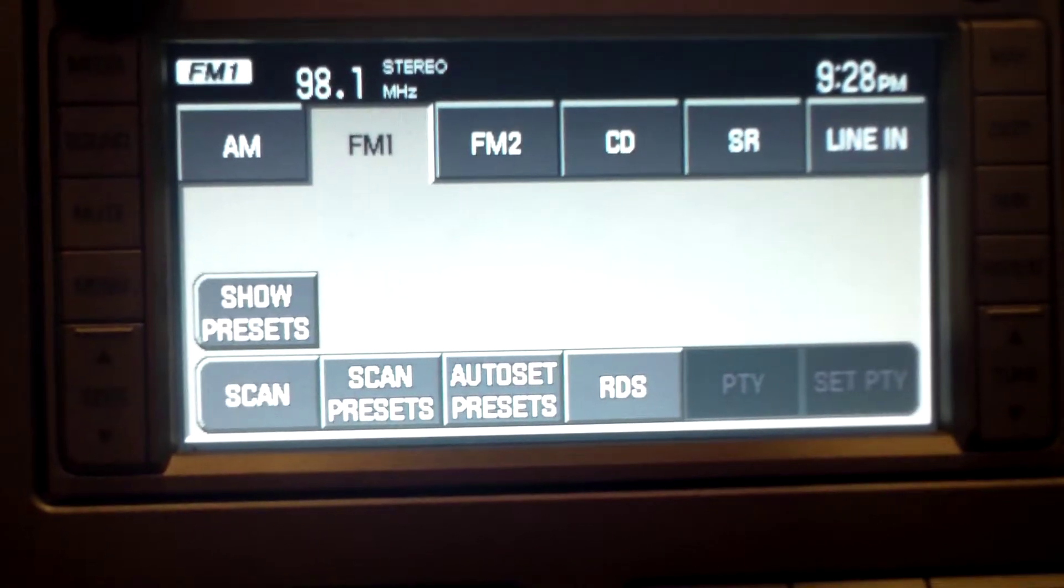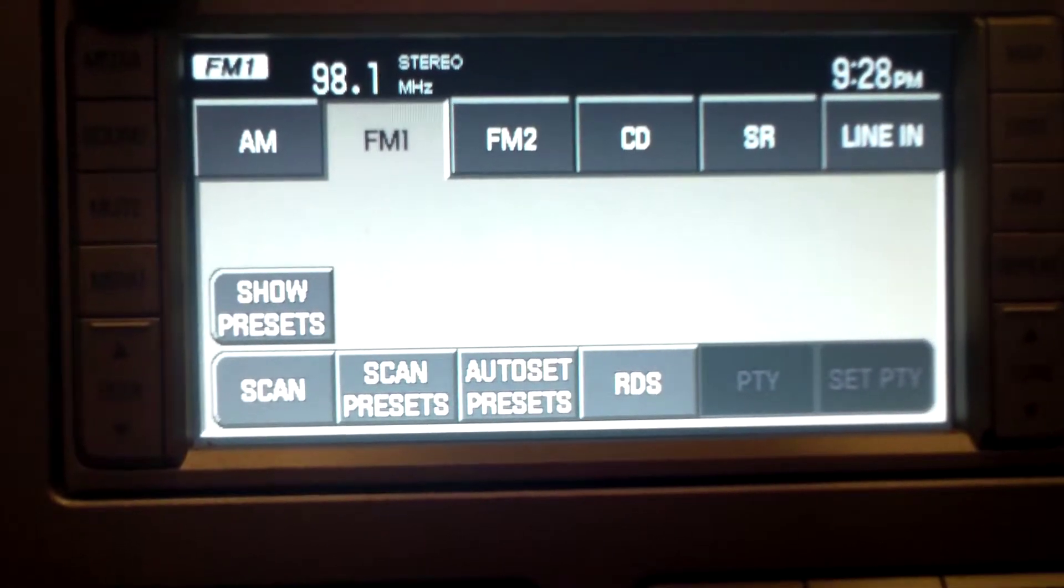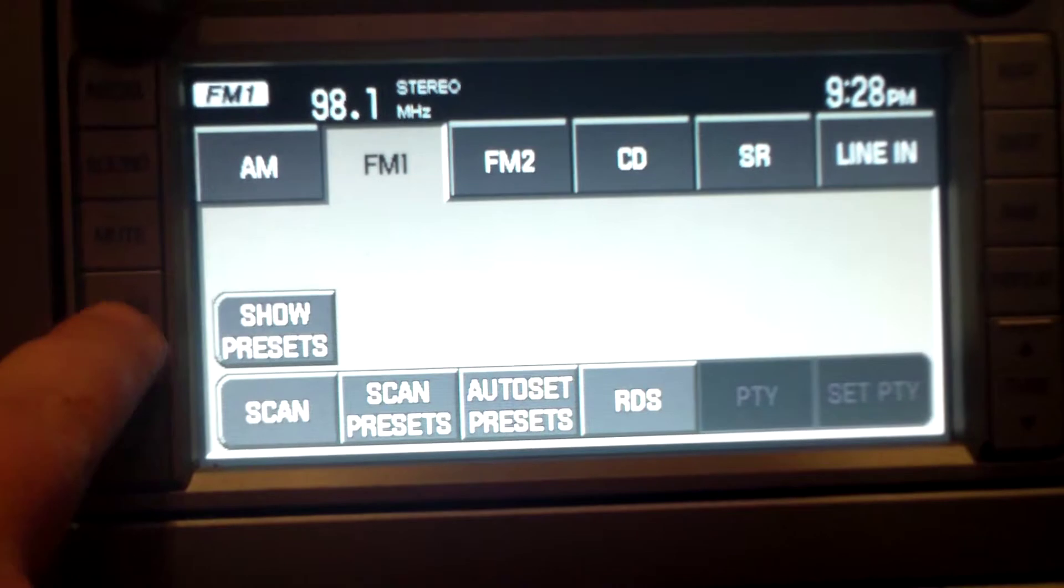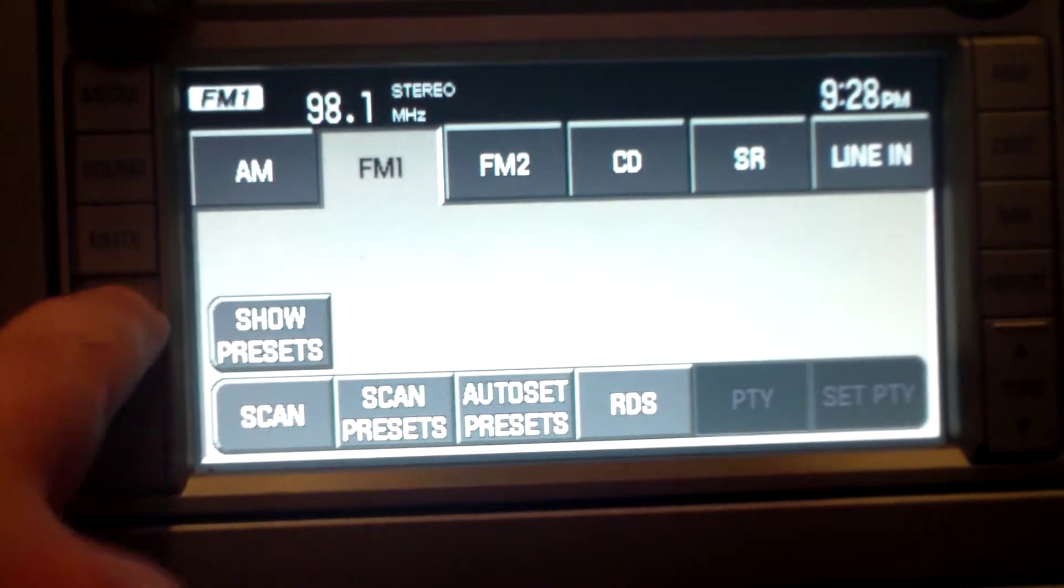Alright, I'm going to show you guys how to adjust your time. First thing you're going to do is hit the menu button here.